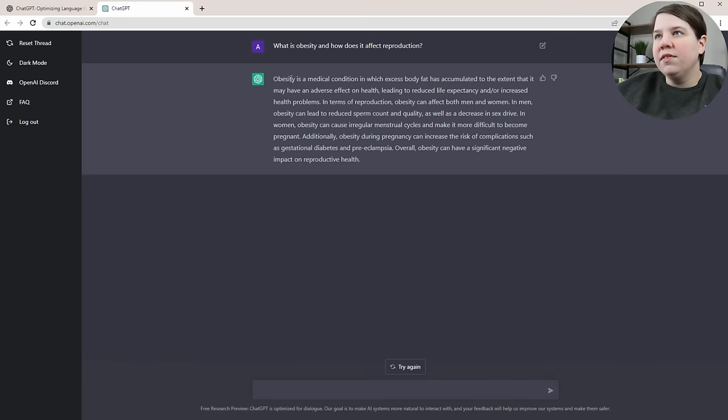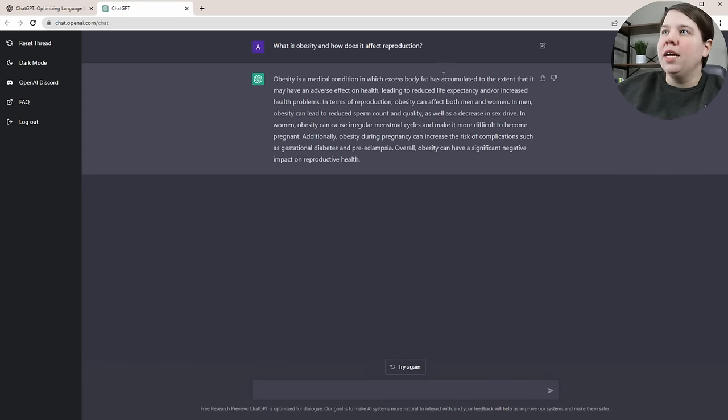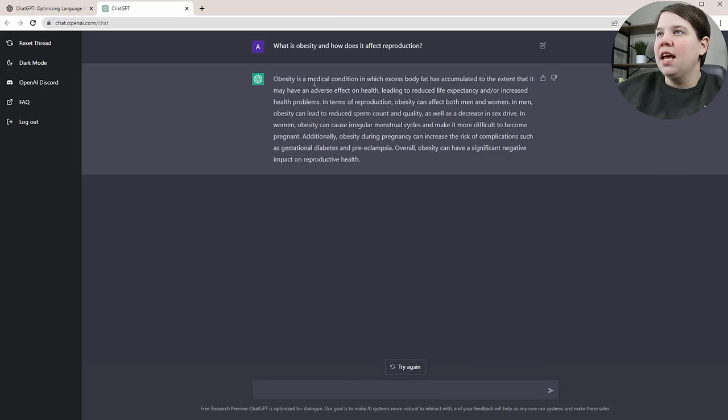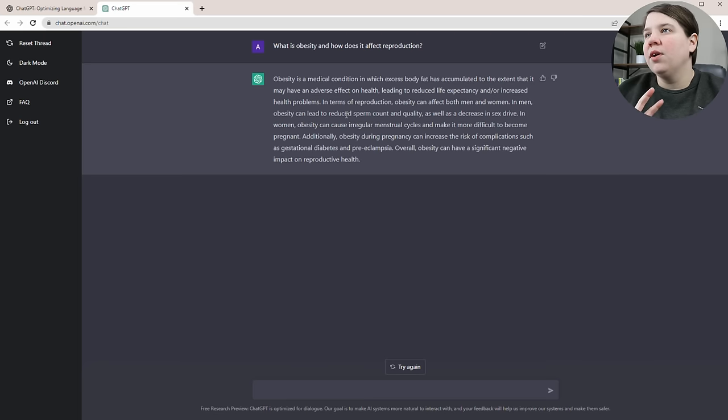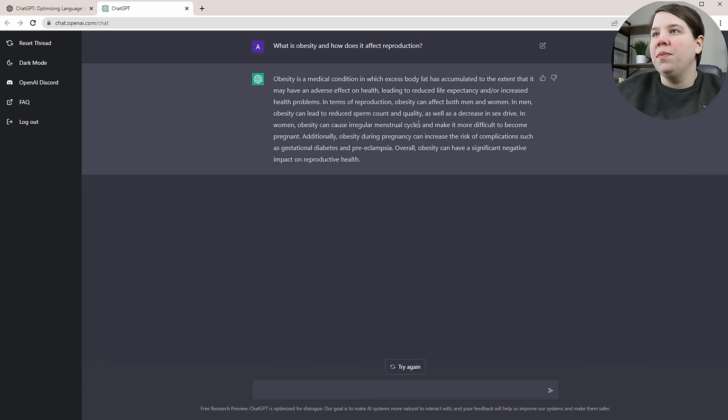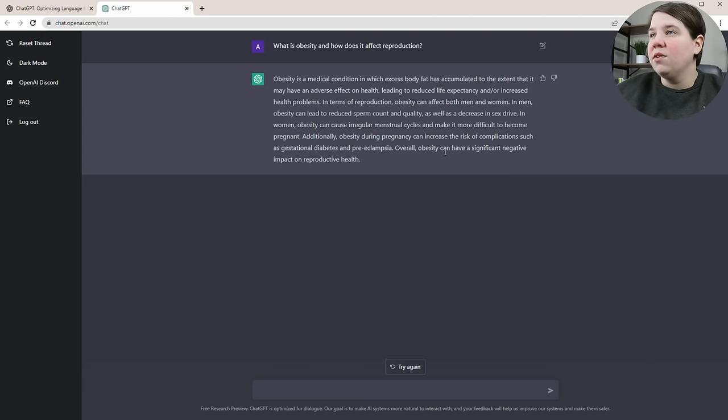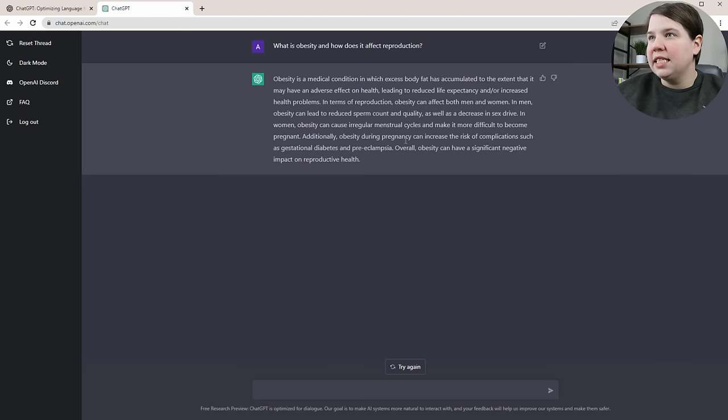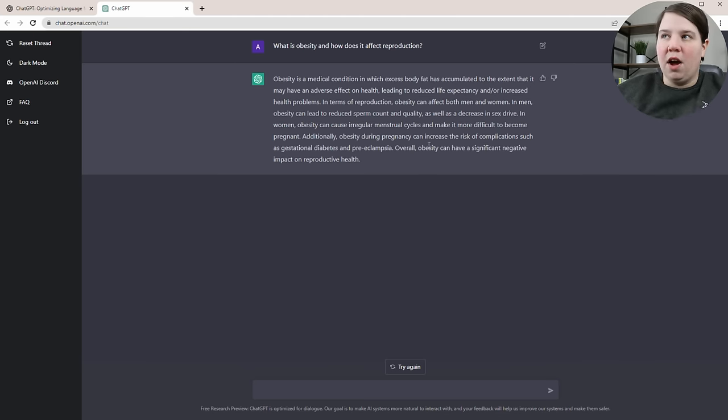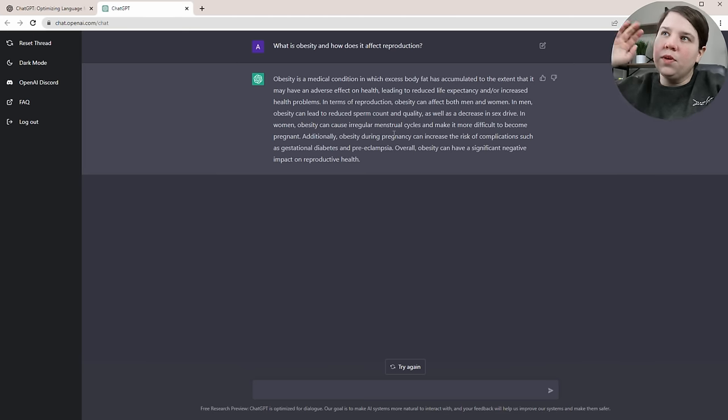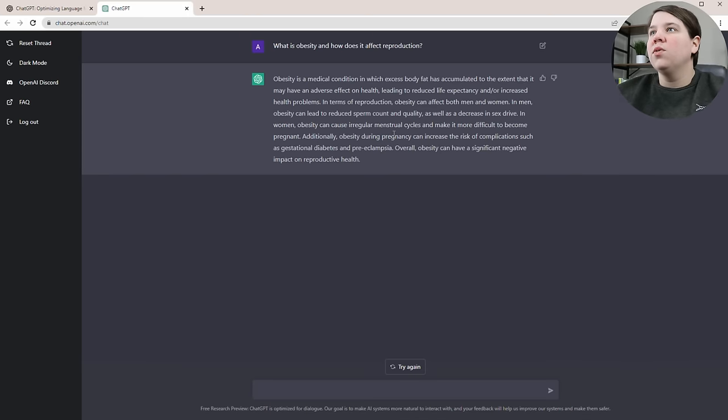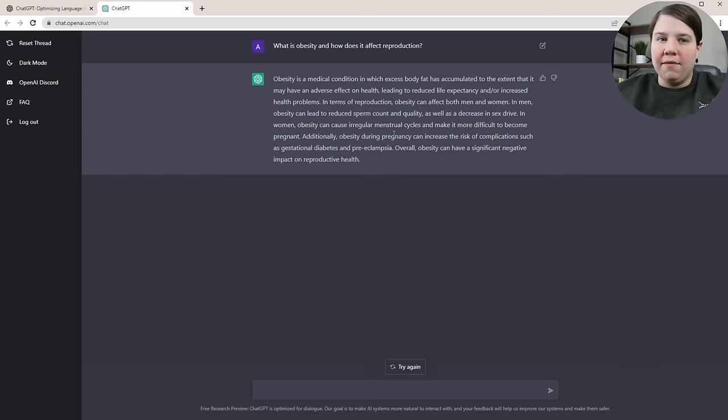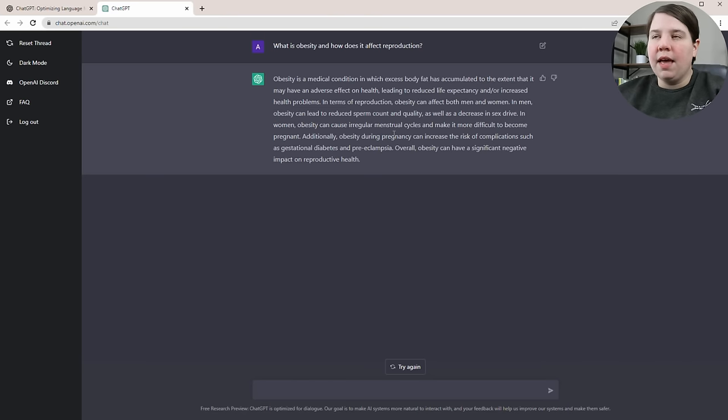It gave me a small paragraph. Obesity is a medical condition in which excess body fat is accumulated. In terms of reproduction, obesity can affect both men and women. In men, it leads to reduced sperm count and quality and decreased sex drive. In women, obesity can cause irregular cycles and make it more difficult to become pregnant. During pregnancy, there's risk of complications. This was a study I did with animal science in grad school, so this background information would be really important.